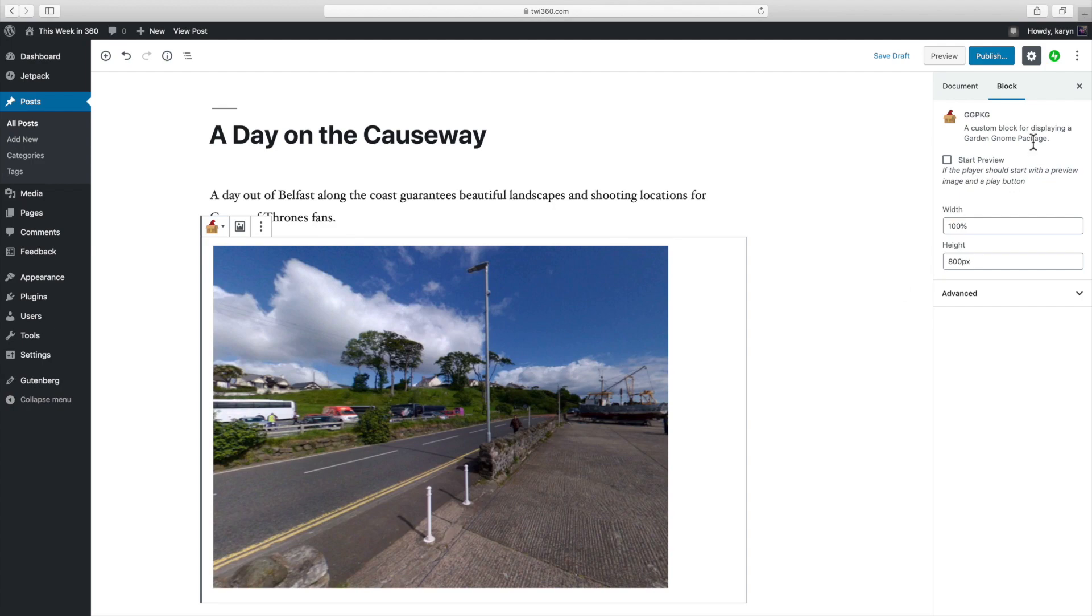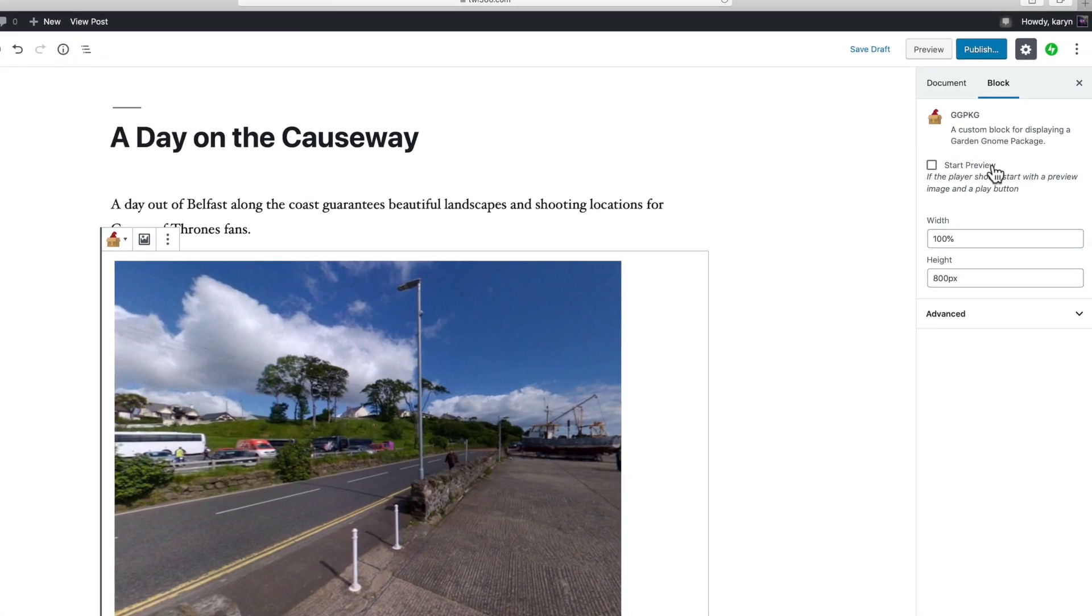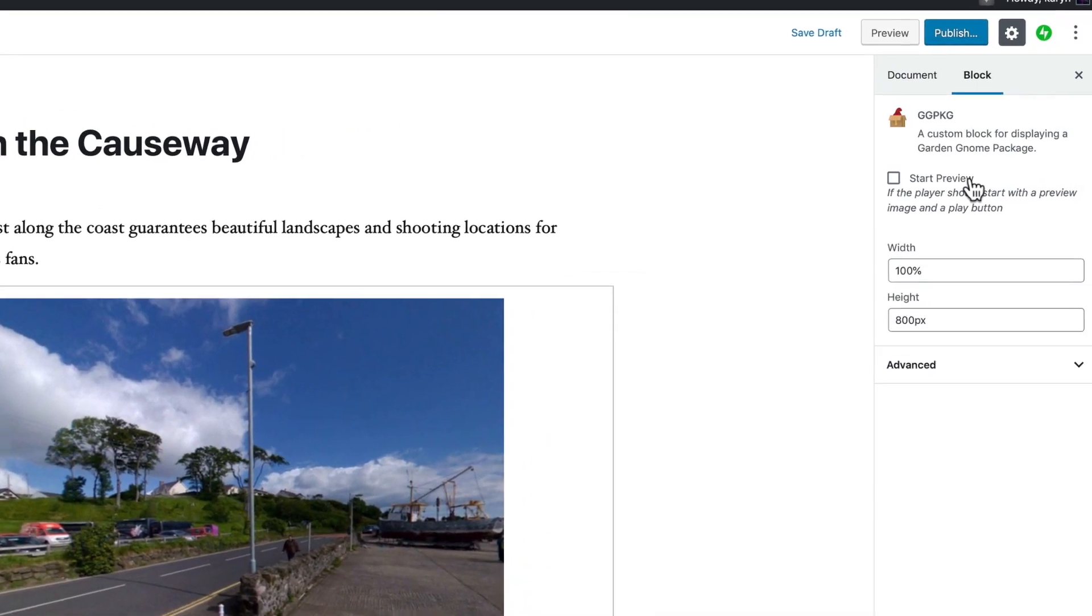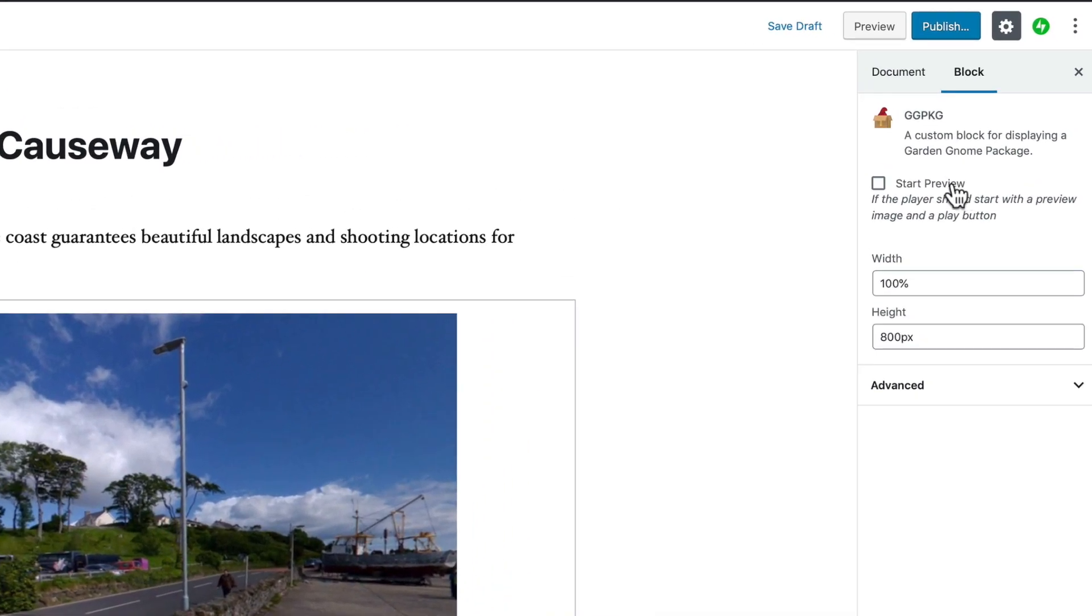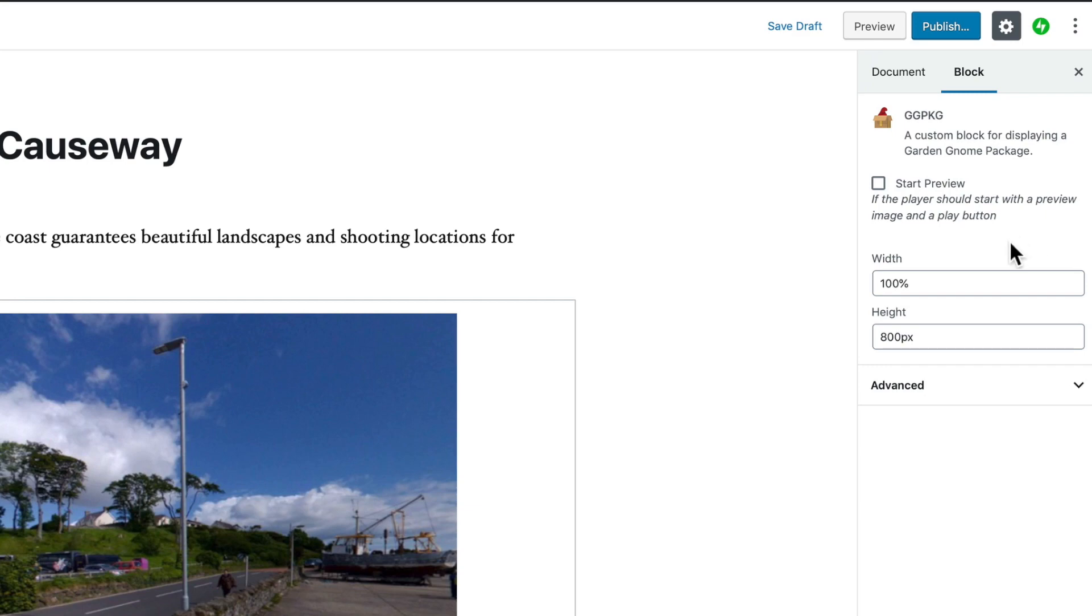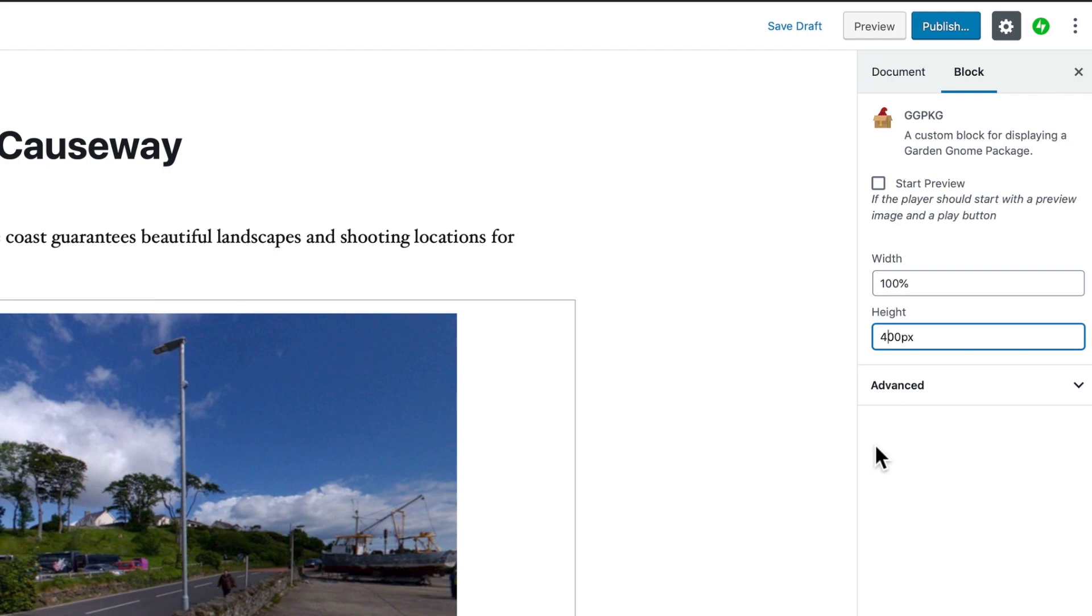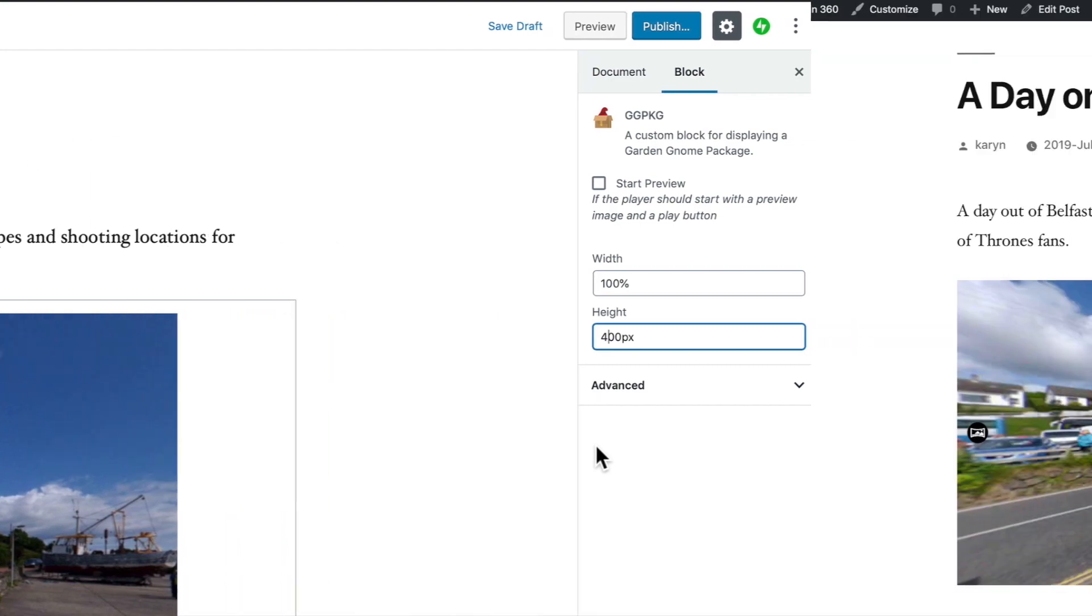In the side panel here you can choose to have the package start with a preview image. This way if your panorama or tour starts with sound or video it won't play back until it's loaded. Rather the viewer will have to click it to activate it. You can also change the width and the height. And for this post I'll use 100% for the width and 400 pixels for the height. So let's see how that looks.